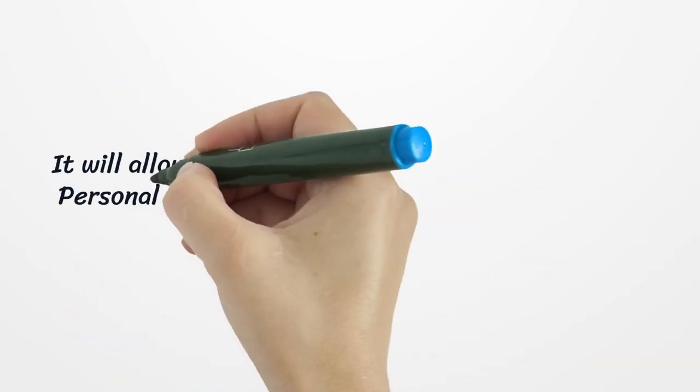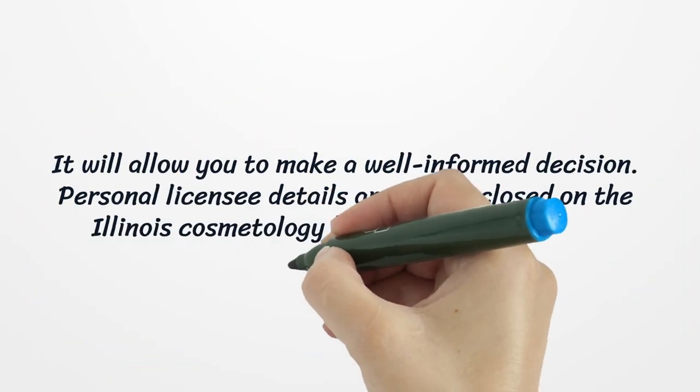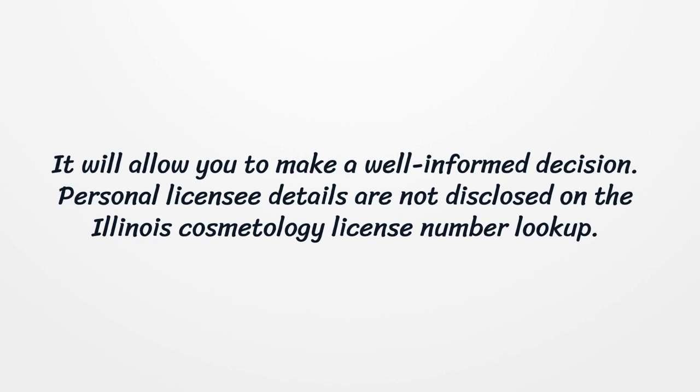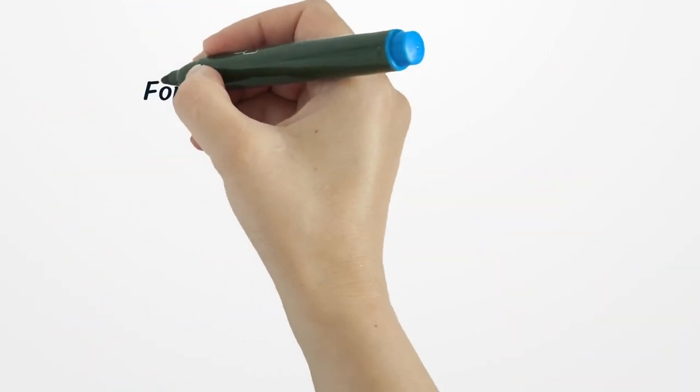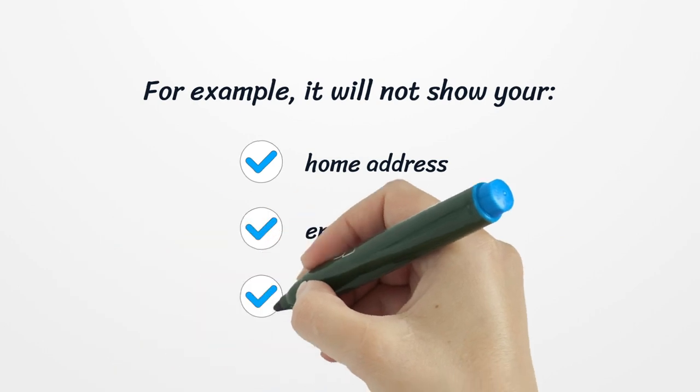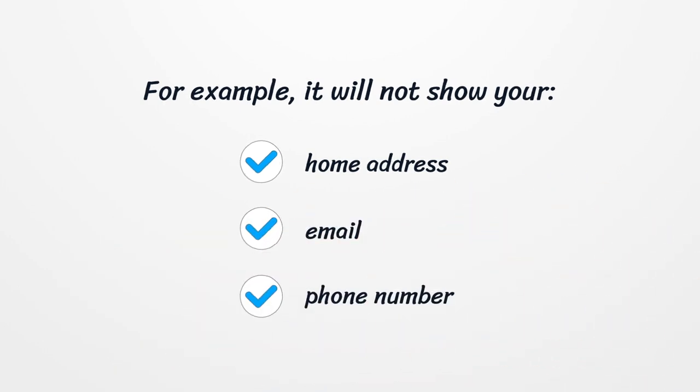It will allow you to make a well-informed decision. Personal licensee details are not disclosed on the Illinois Cosmetology License Number lookup. For example, it will not show your home address, email, or phone number.